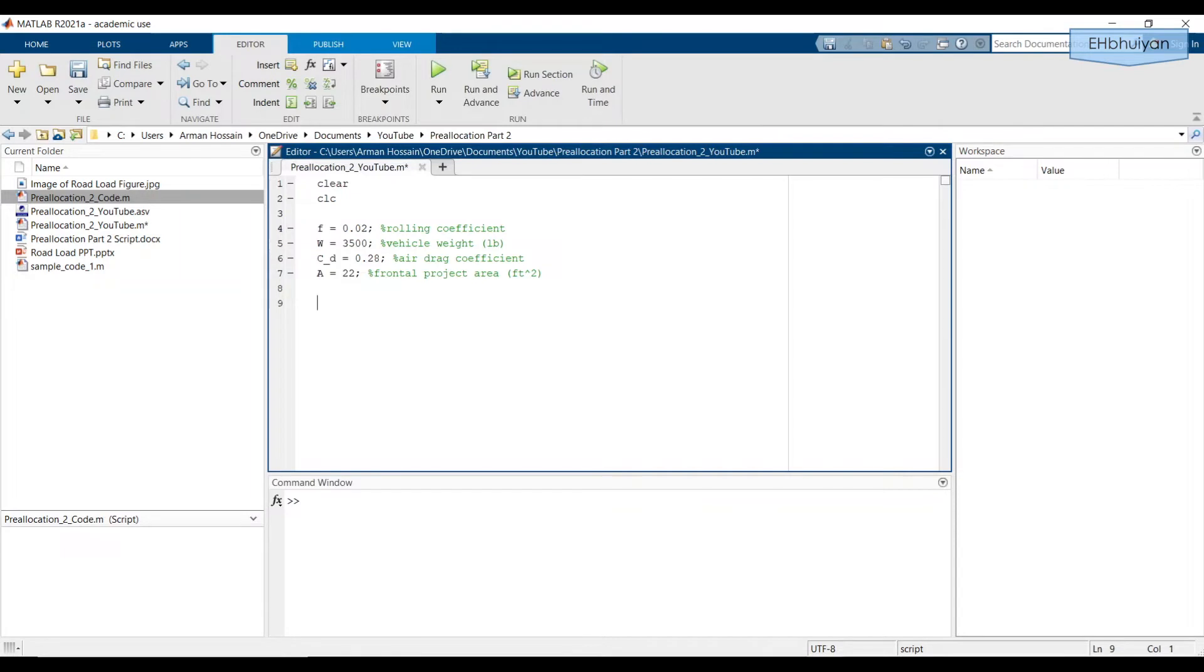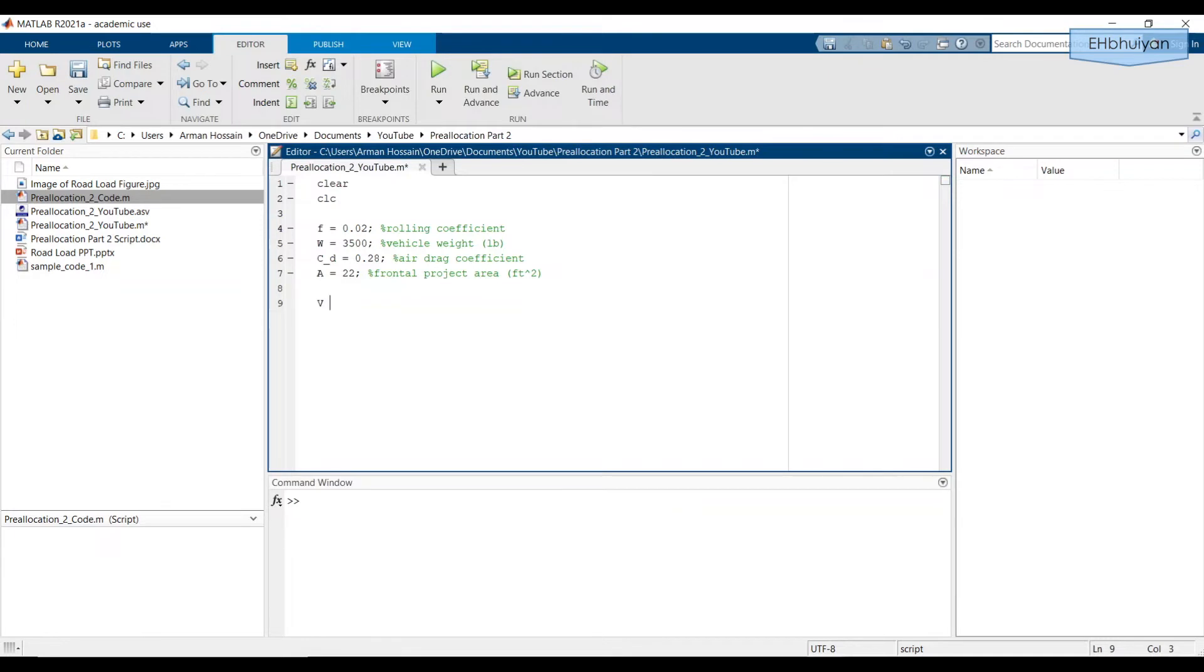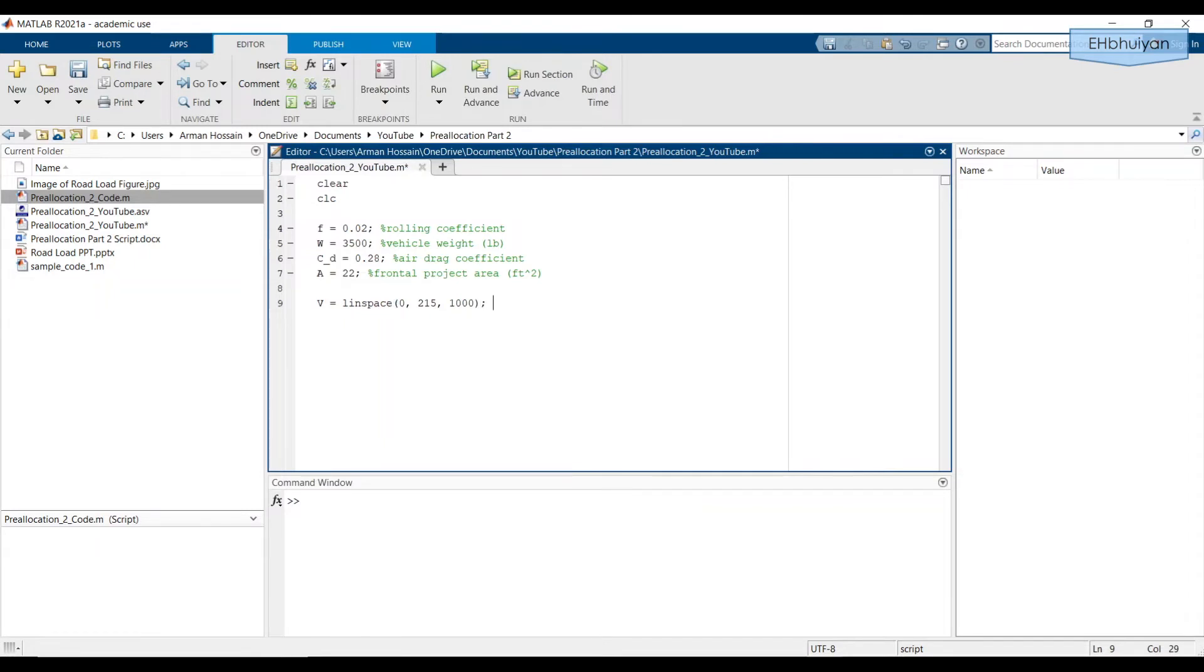I'm also going to create a vector of vehicle speed that goes from 0 to the vehicle's top speed, which I'll assume is 215 feet per second. So I'm going to create a linearly spaced vector with 1000 elements. So V equals linspace 0, 215, 1000. And this is in feet per second for speed.